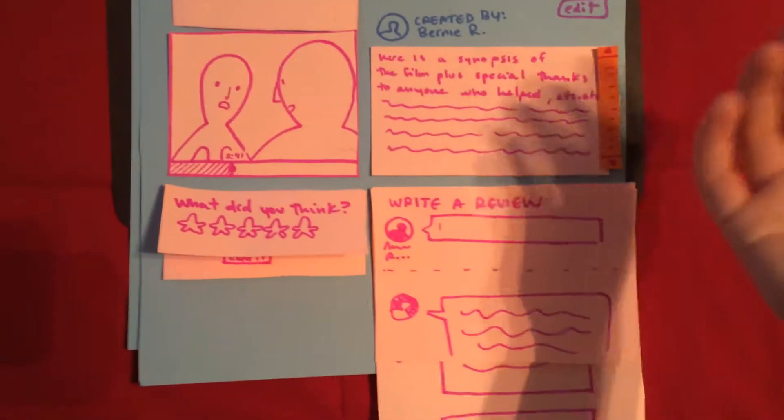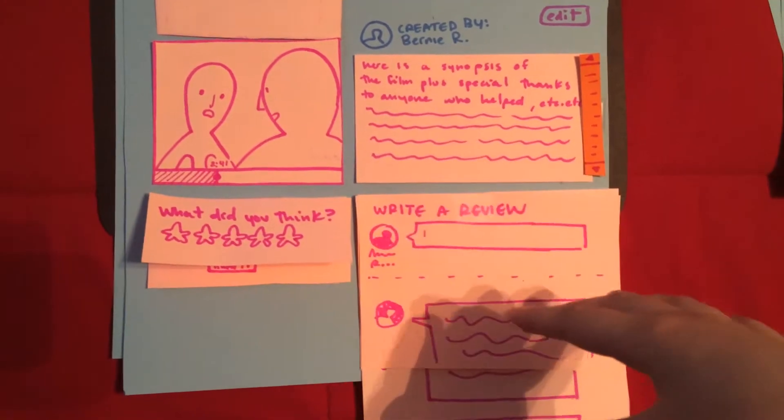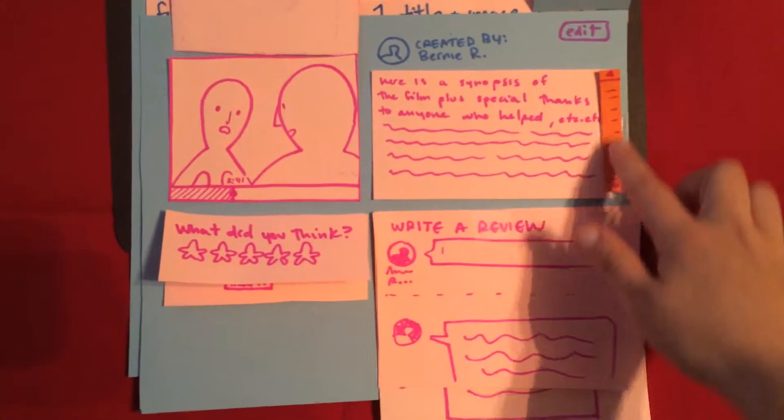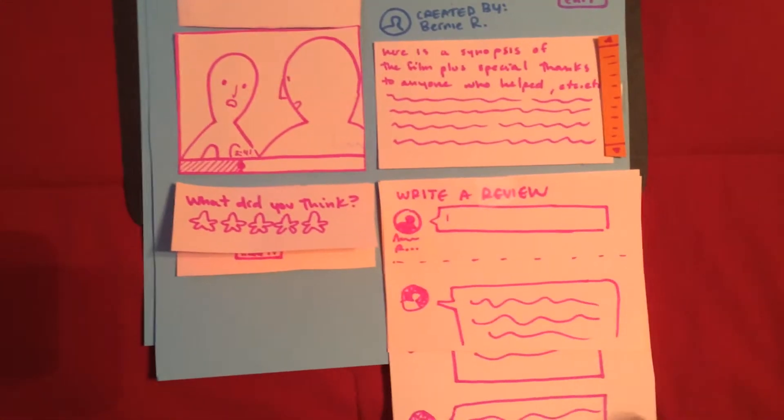I can read the synopsis of the film or who the person wants to thank, and there's a scroll bar in case it's very long.